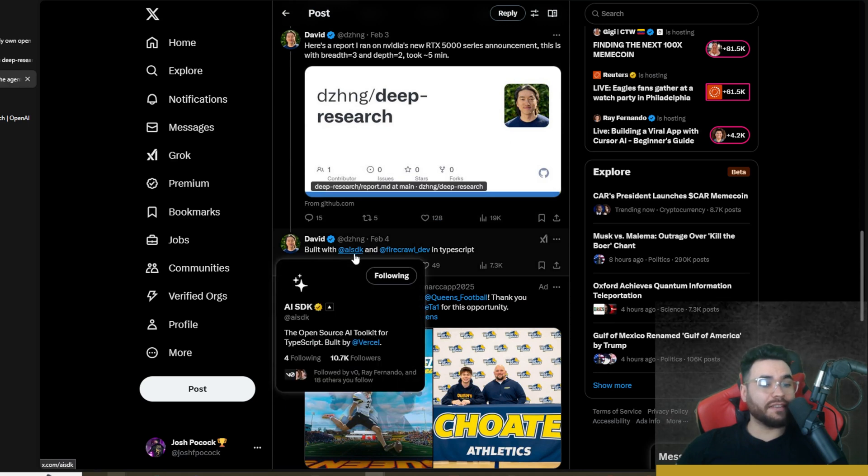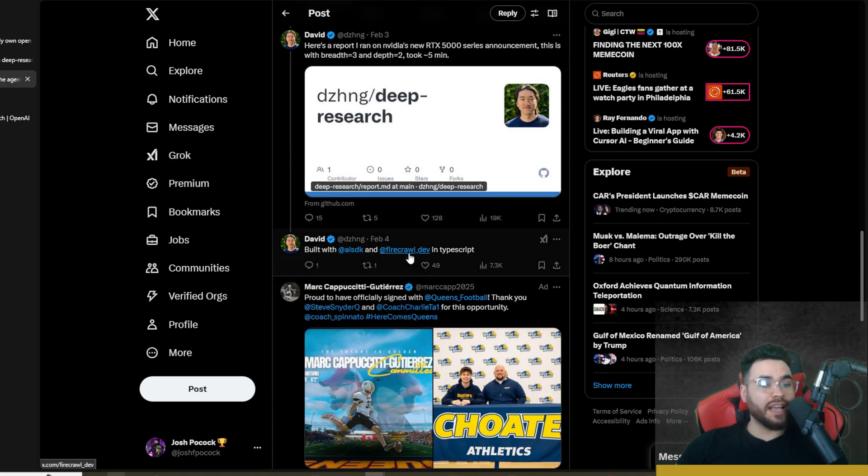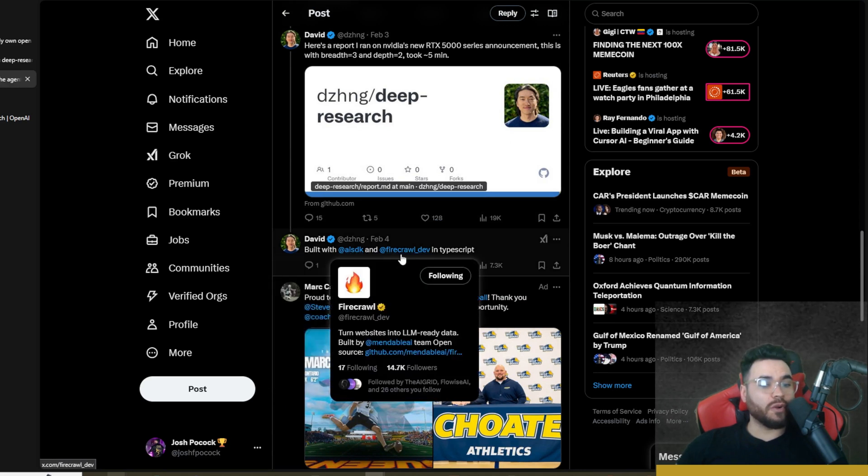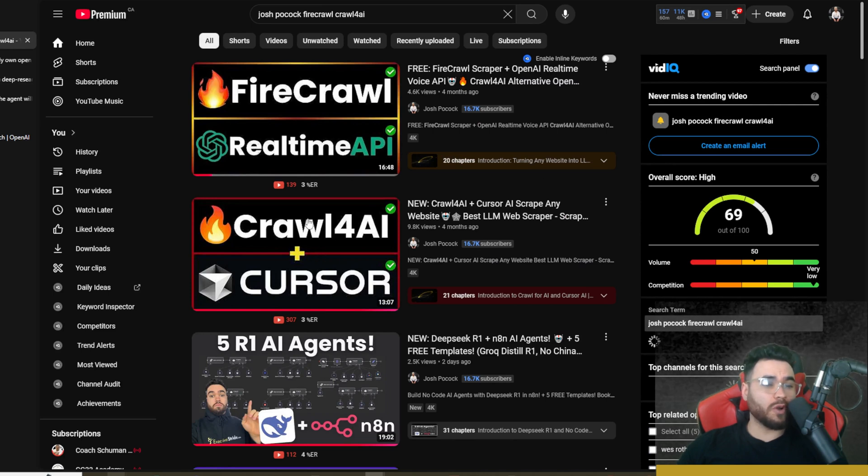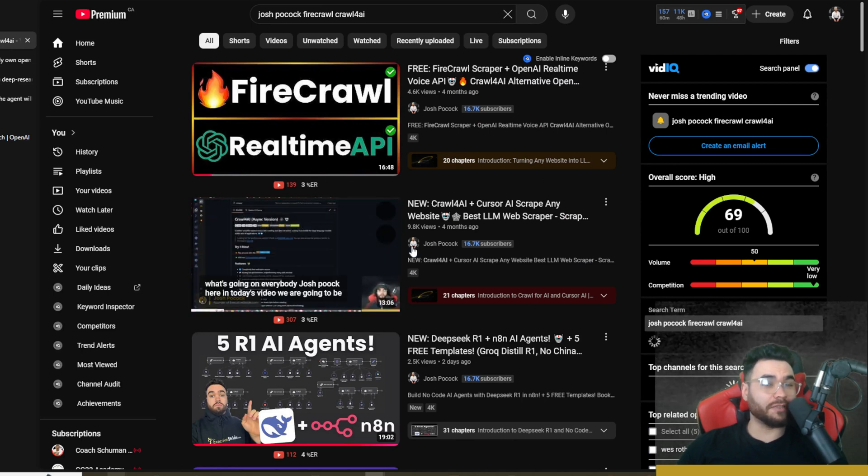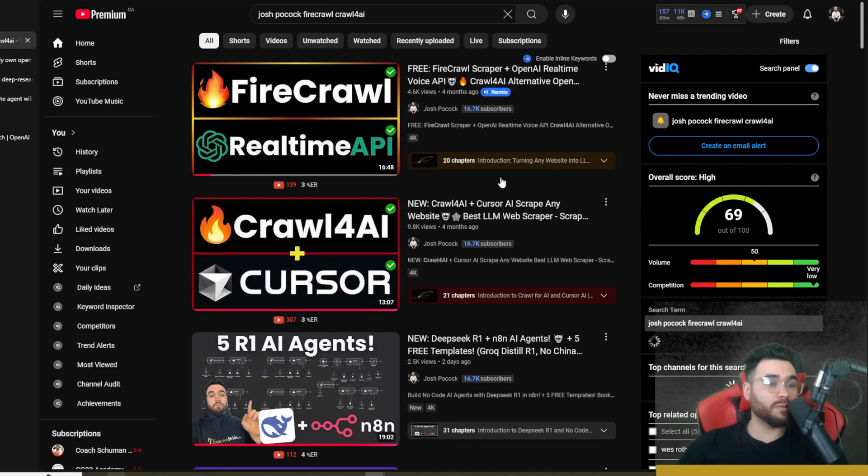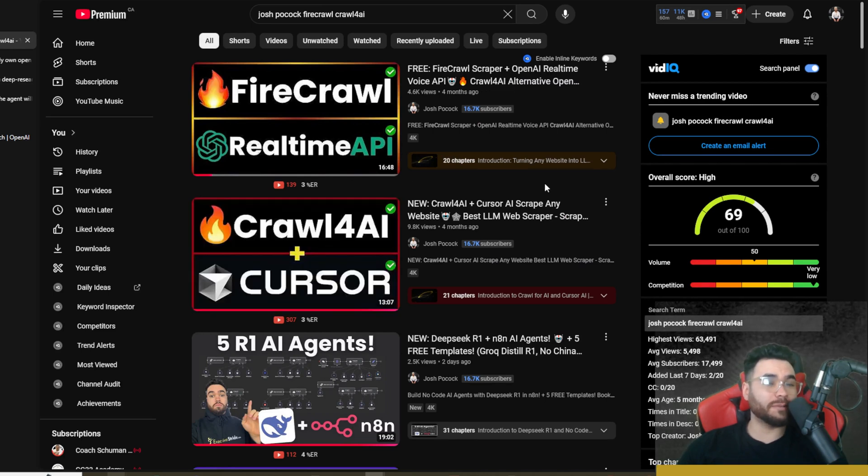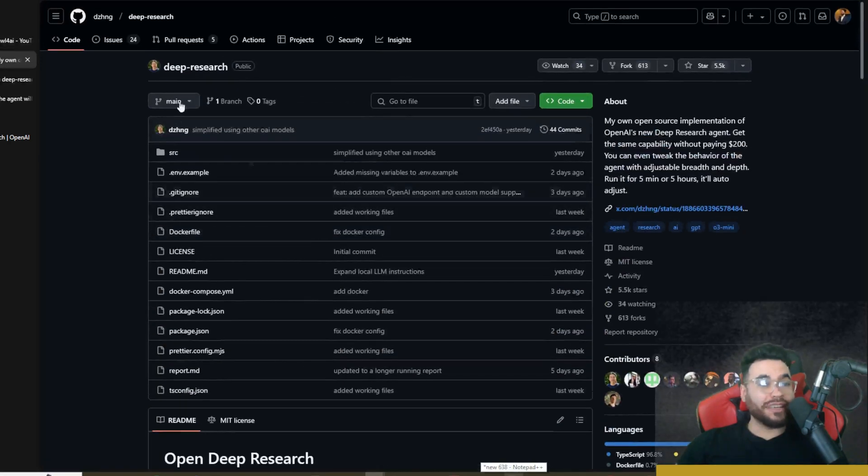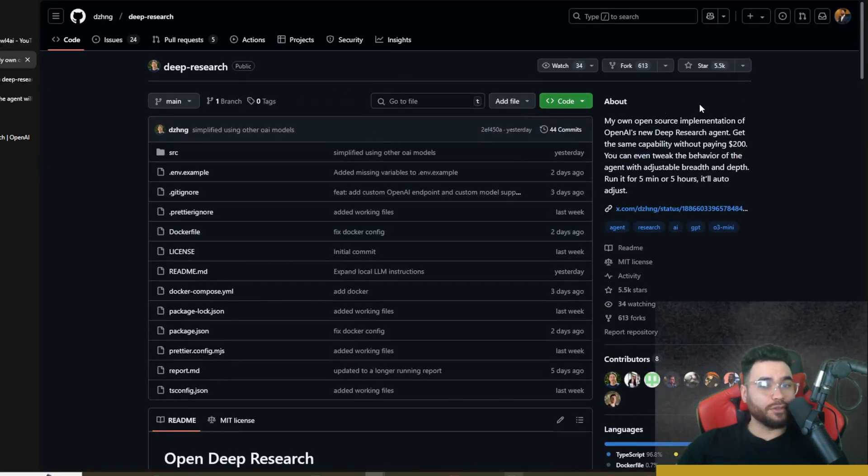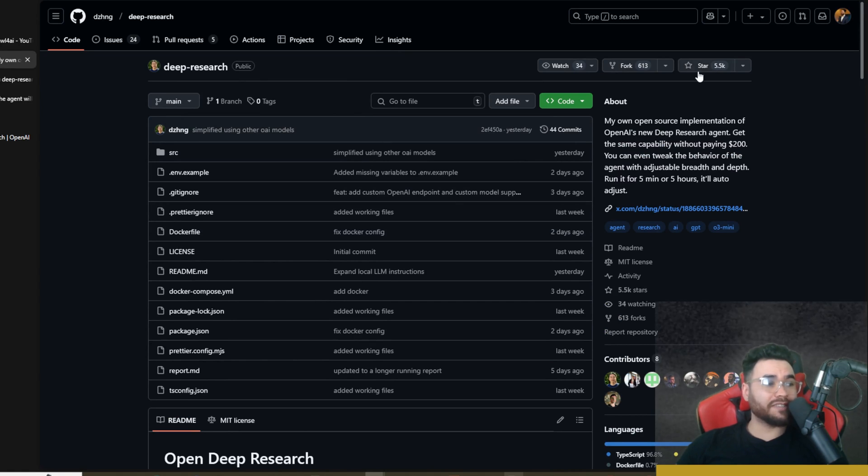This tool is built with the AI SDK from Vercel and Firecrawl. We've covered Firecrawl as well as Crawl4AI on this channel many different times and they are really good when it comes to scraping for AI. Now let's take a look at this GitHub repo right here. This is a newer project and it already has 5.5k stars, so it's been blowing up on GitHub.